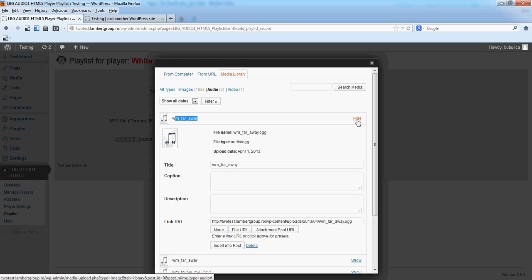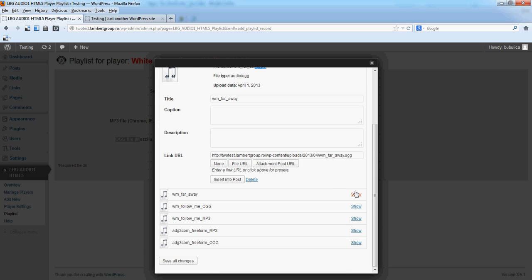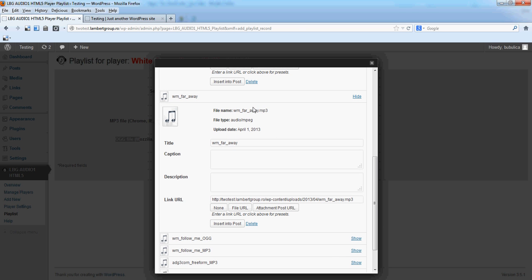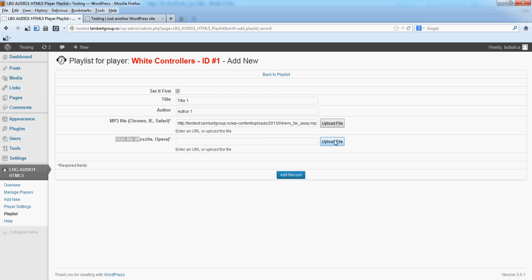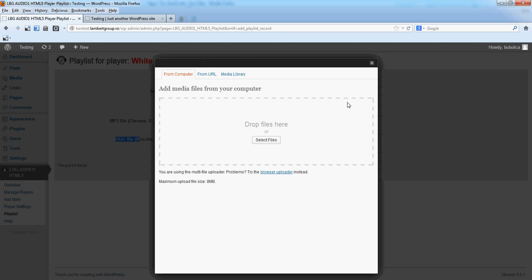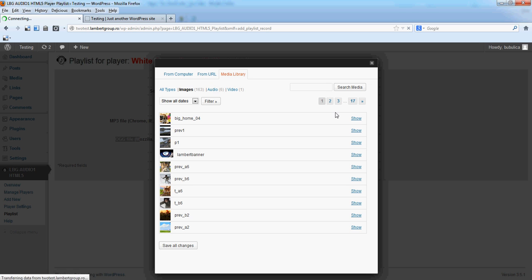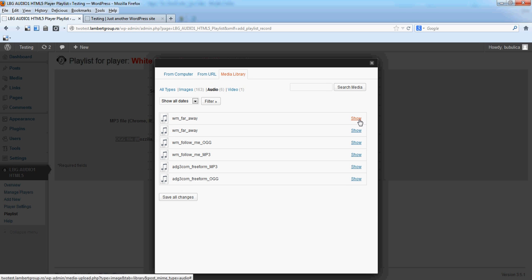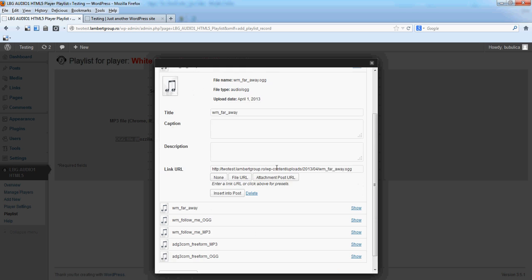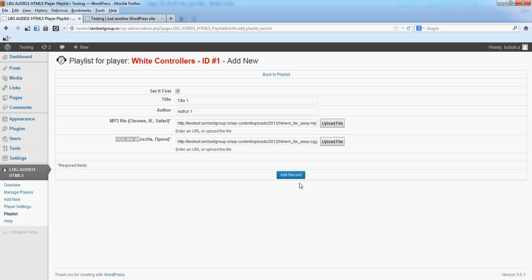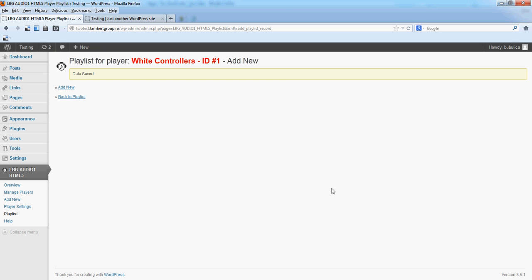So, this is the OGG file and this is the MP3 file. Click Insert to Post for MP3. And the same for OGG. Insert into Post. And add record.